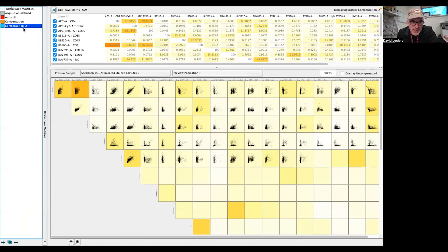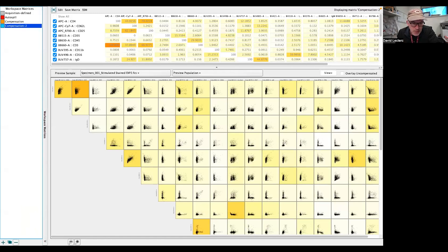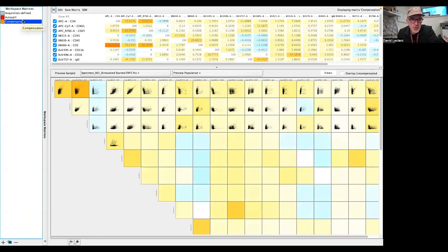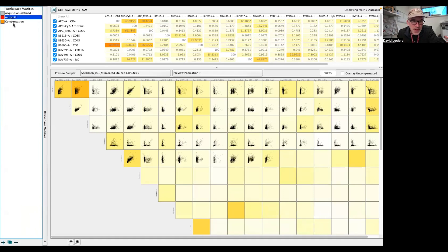And now it has a Compensation over here, Compensation 2 that I just made. I'm going to delete it because I already did work, so we have the Compensation done the traditional way, and through Autospill.